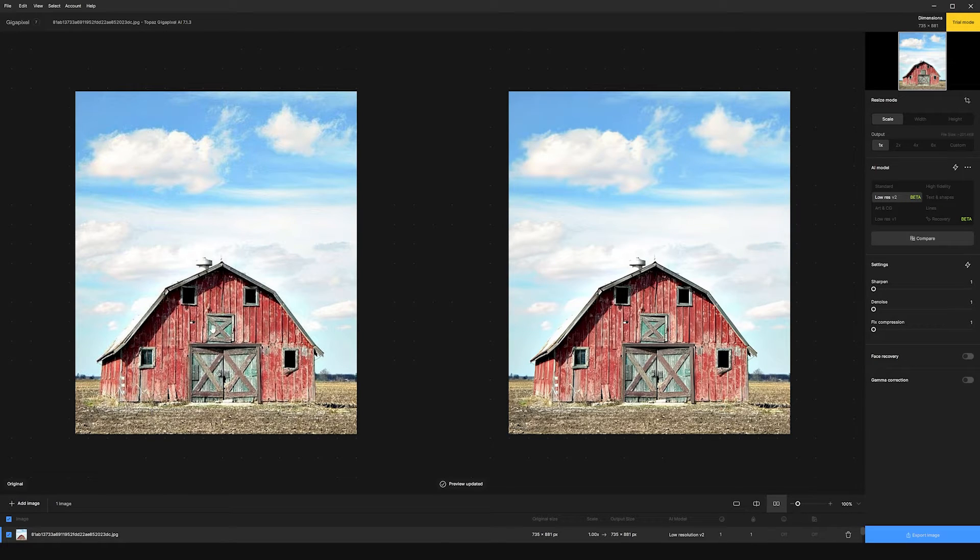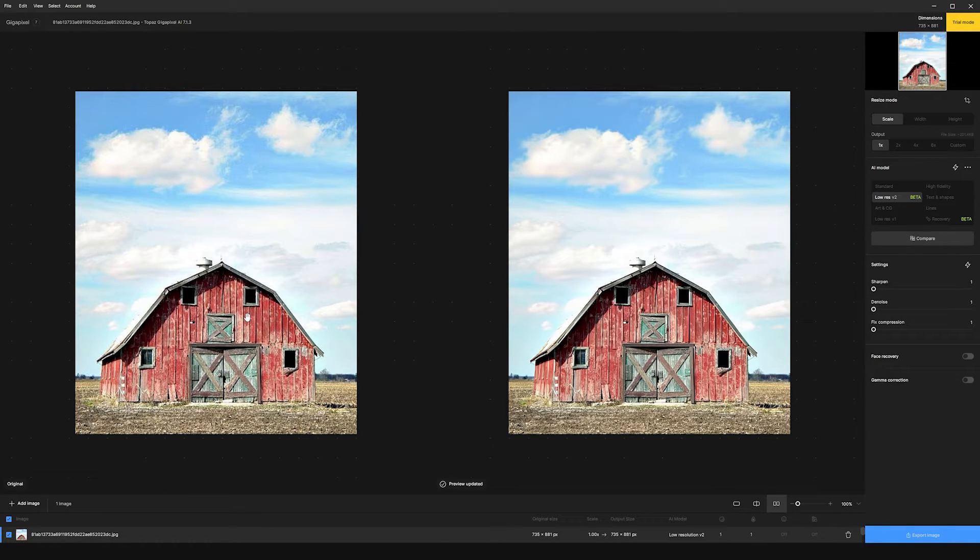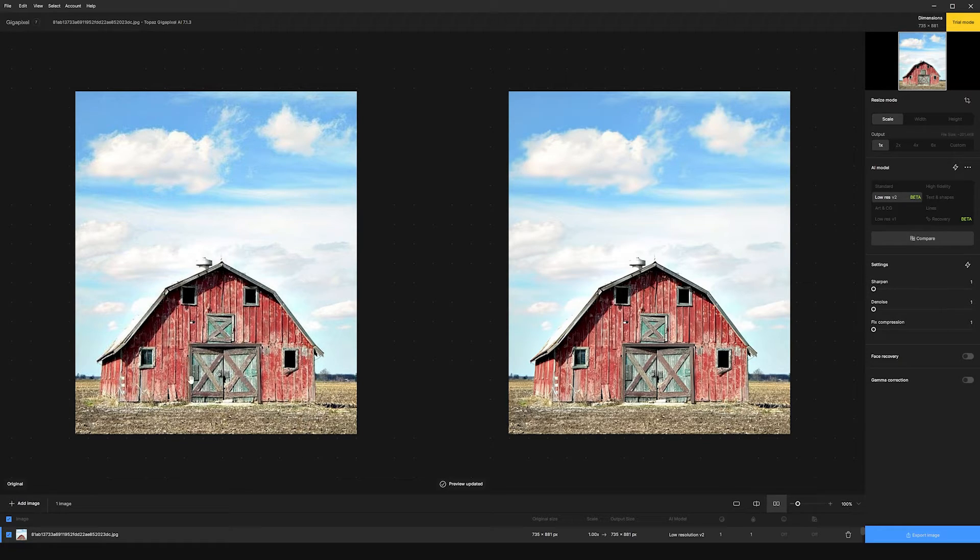So let's say I have this image of this barn that I want to use, but unfortunately it's pretty low resolution. So what we can do is we can use Gigapixel to enhance this image for us.